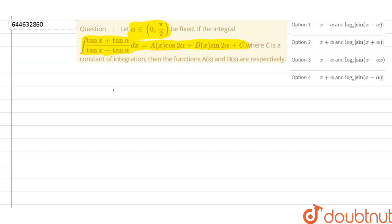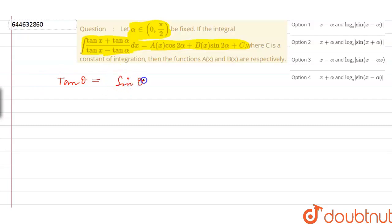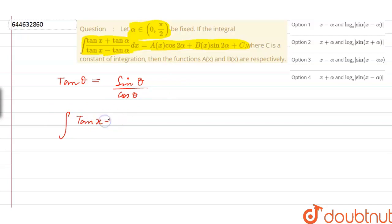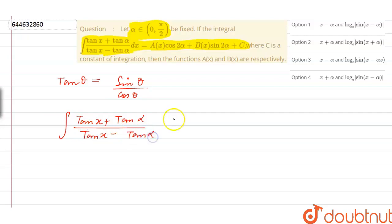First of all, let us solve this problem with the help of the relation between tan θ, sin θ and cos θ, where tan θ is equivalent to sin θ divided by cos θ. So the expression would be the integration of tan(x) plus tan(α) divided by tan(x) minus tan(α) dx.